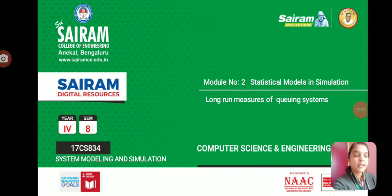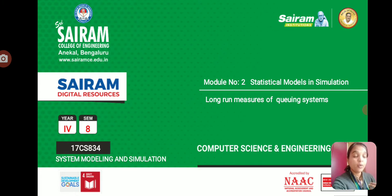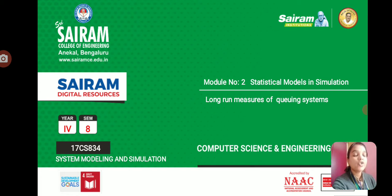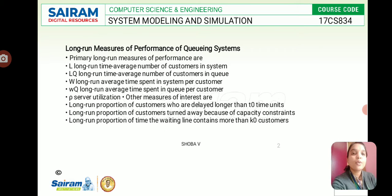Good morning and welcome to class. Today we are going to discuss long-run measures of a queuing system. This is under Model 2 — statistical models in simulation. Long-run measures include how much time people waiting in a queue or waiting line have spent in the system, and we can calculate the average time spent in a system as a long-run measure of a queuing system.